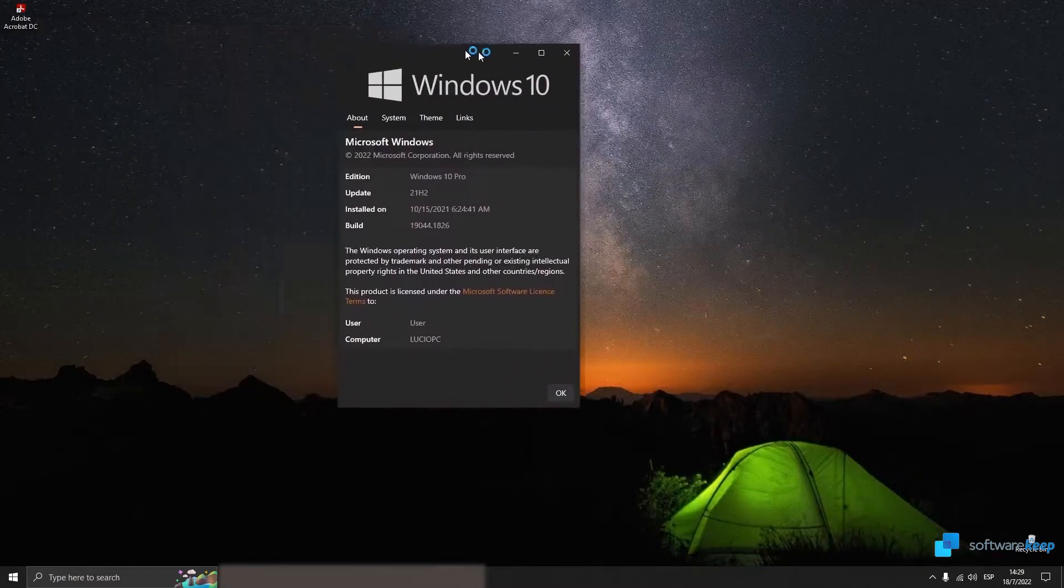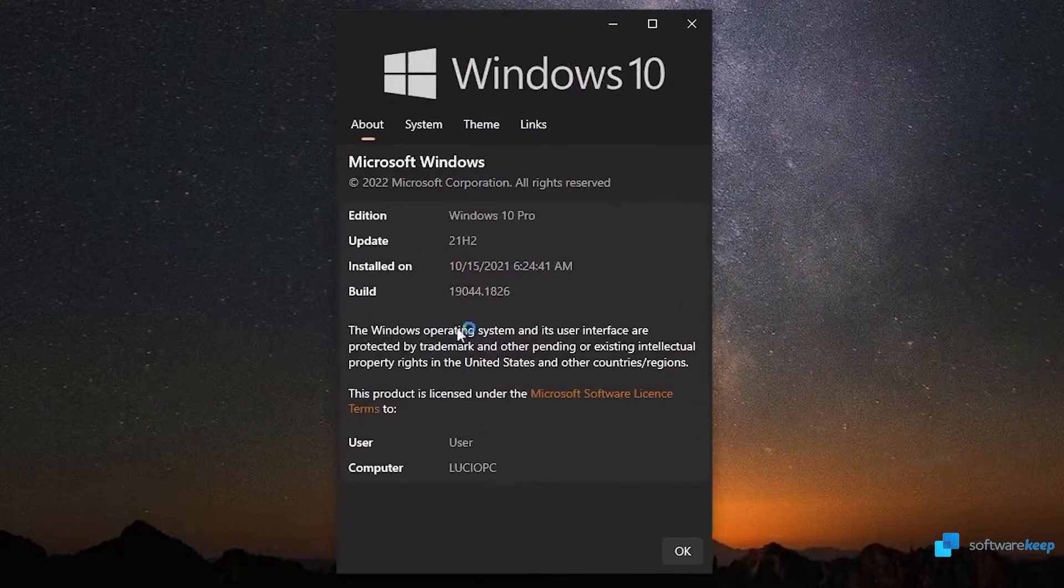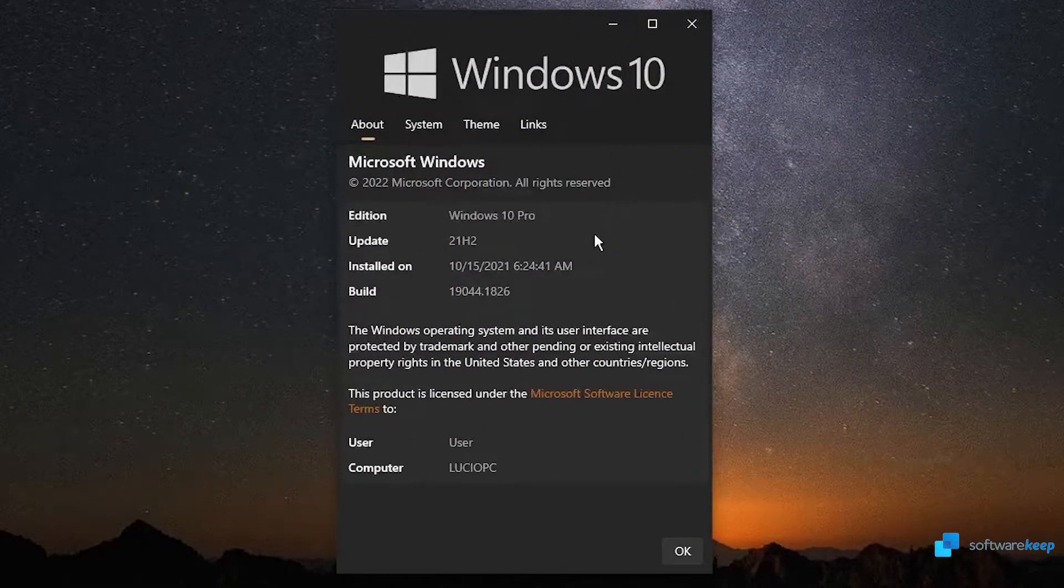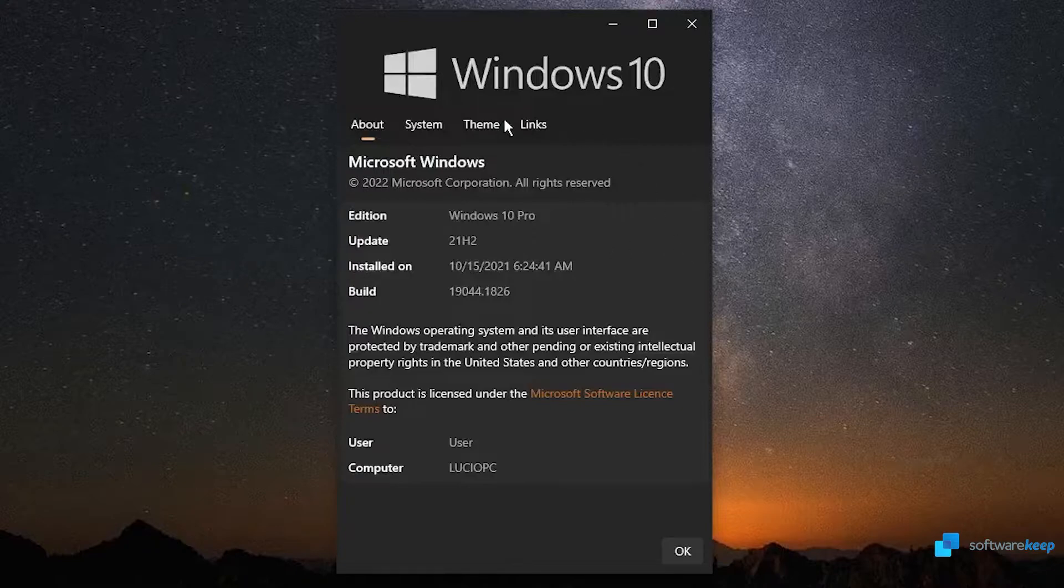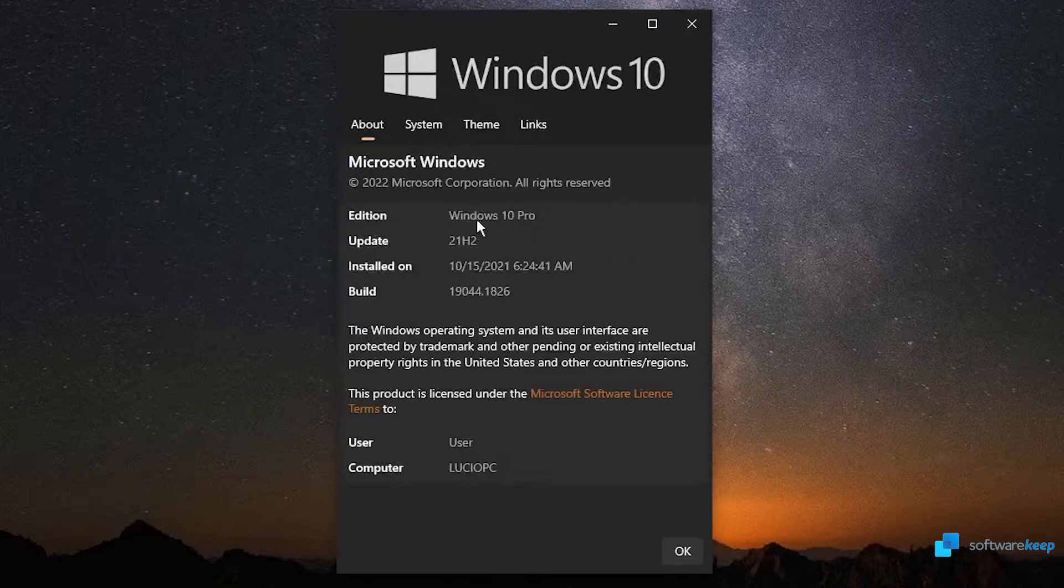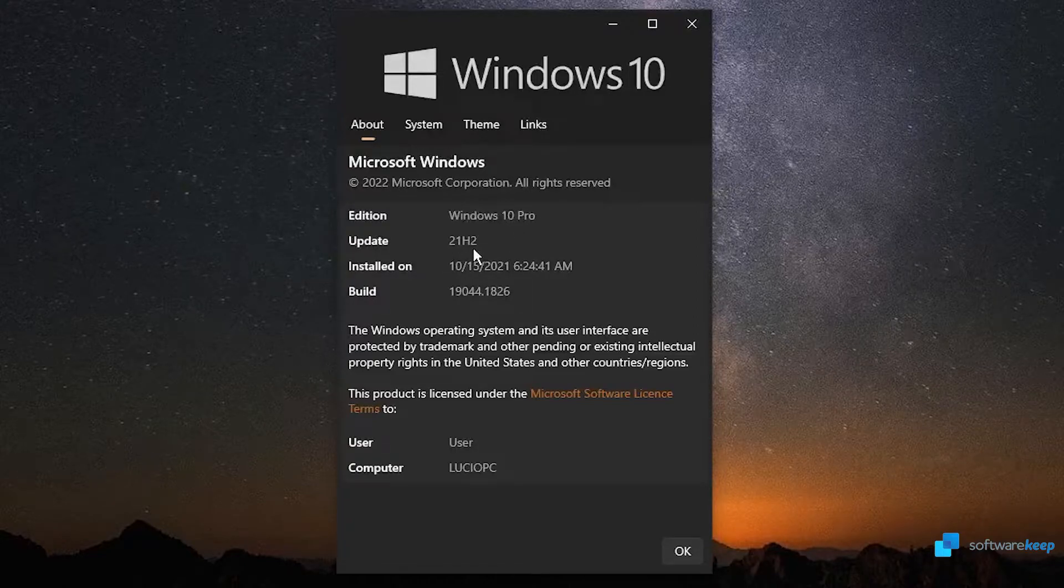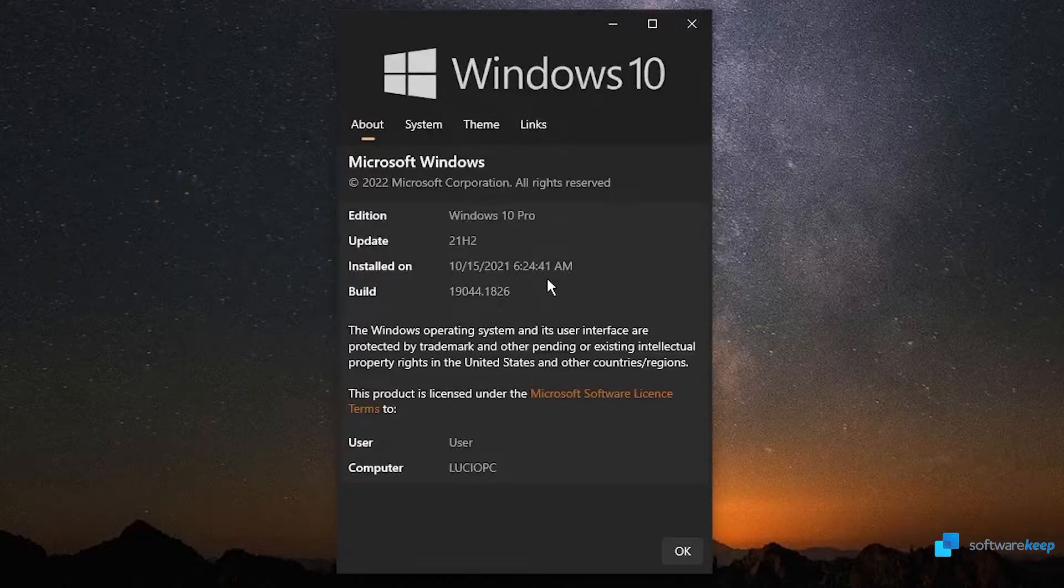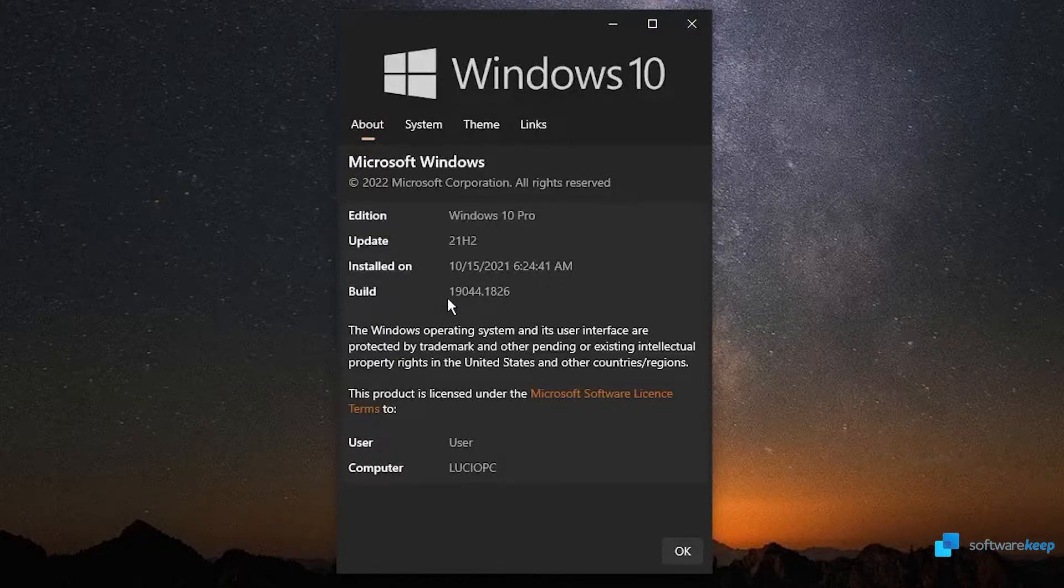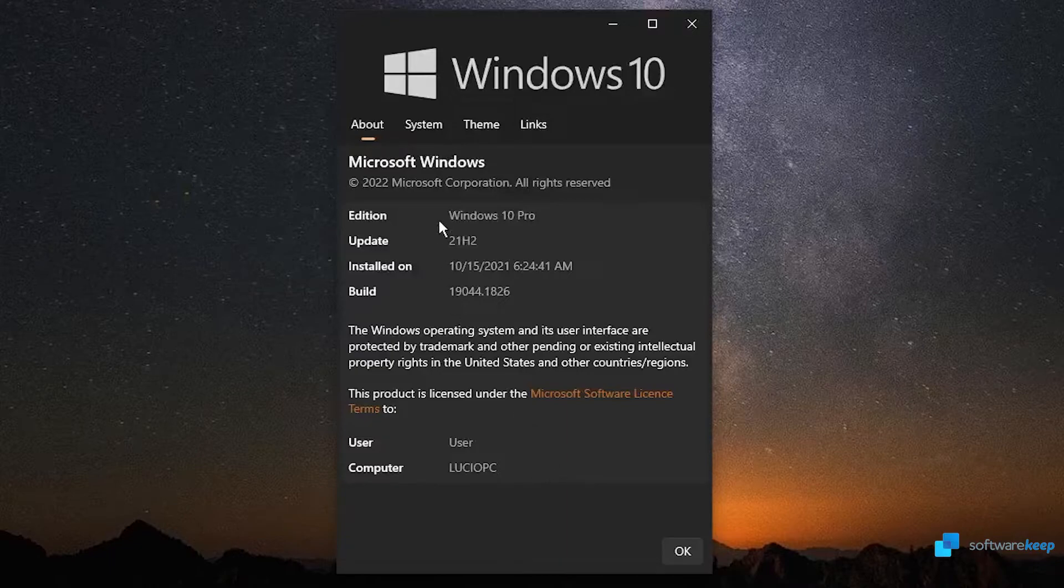And as you see, now we have this awesome view of our Windows configuration. In my case, I have Windows 10. So, now I can see my edition, Windows 10 Pro, the update, that is the latest installed on this date, the build version, the username, and the computer name.